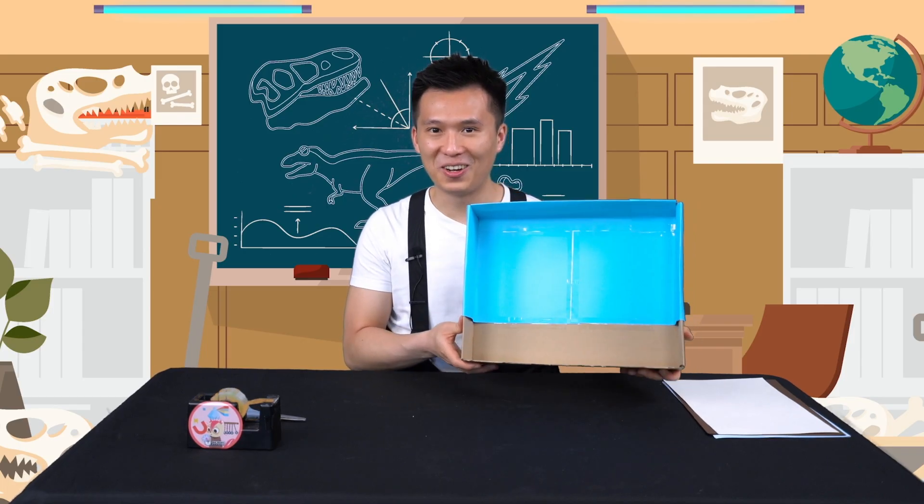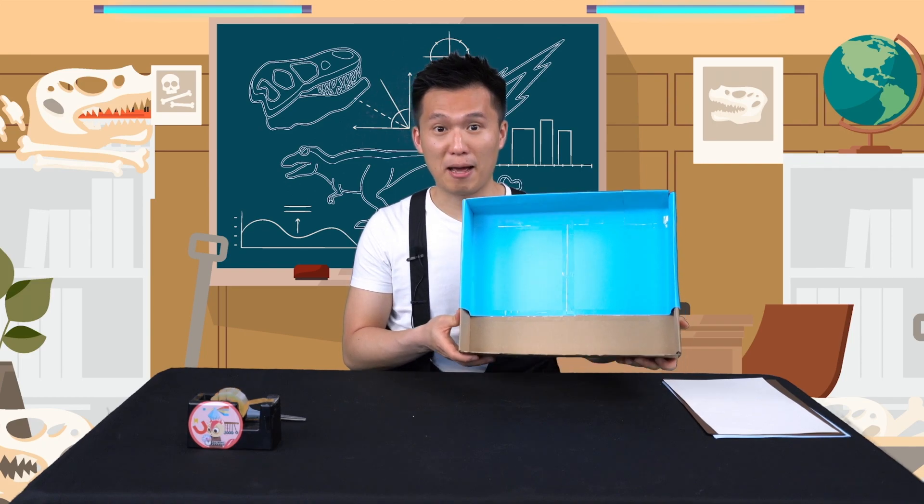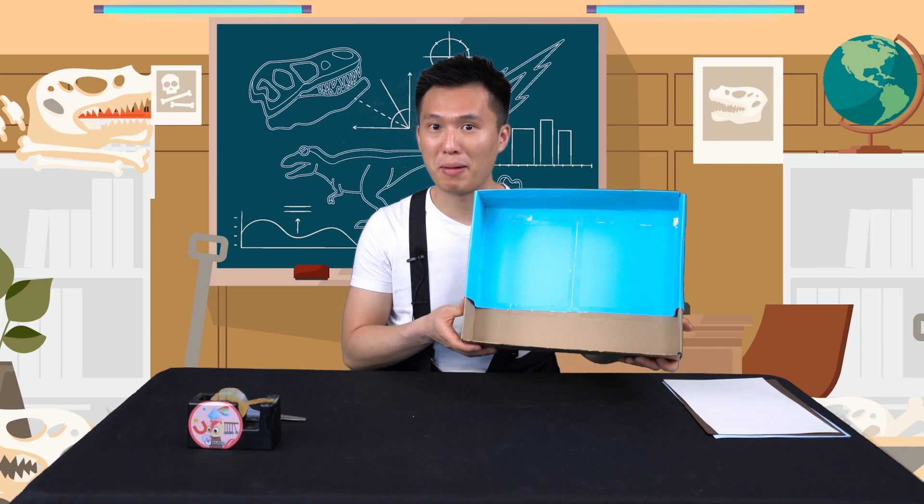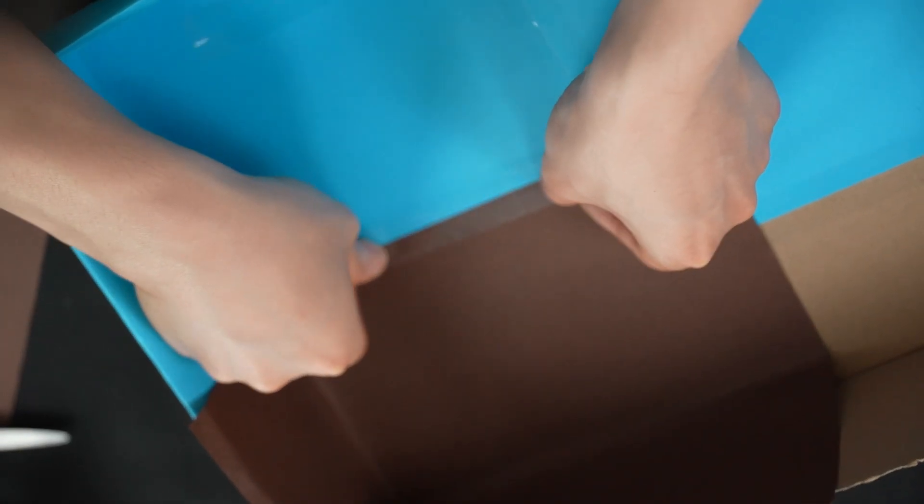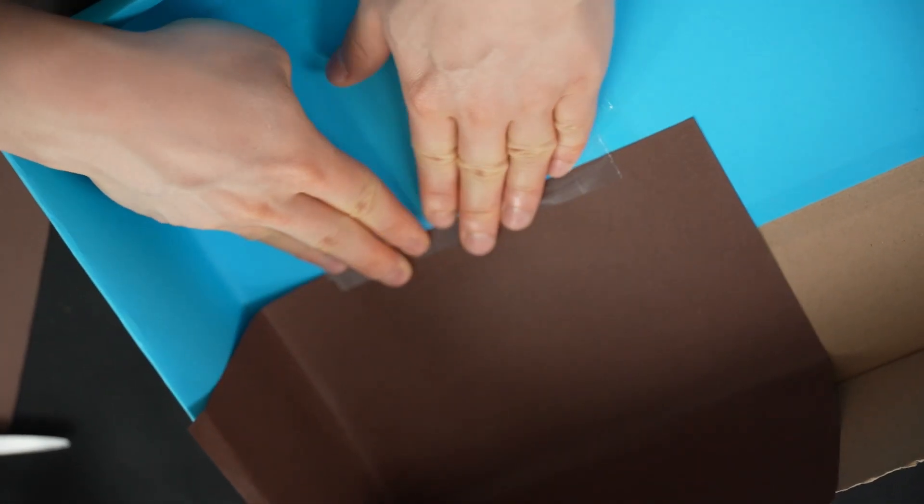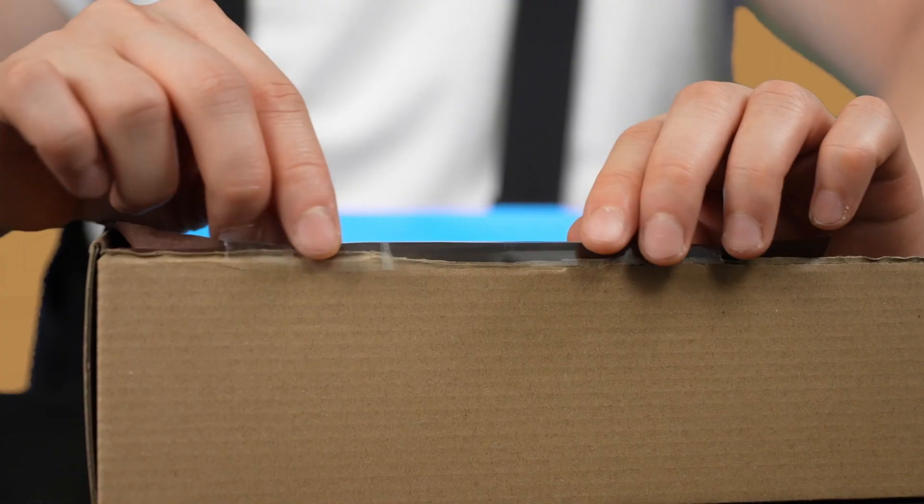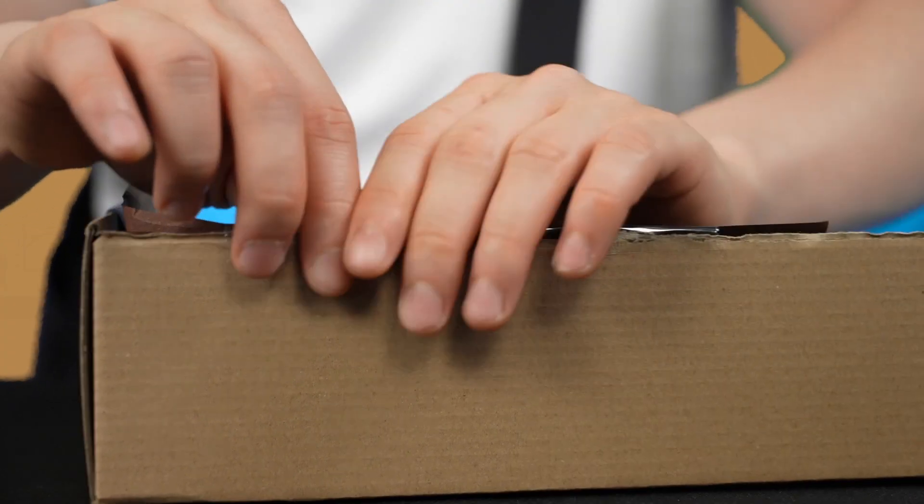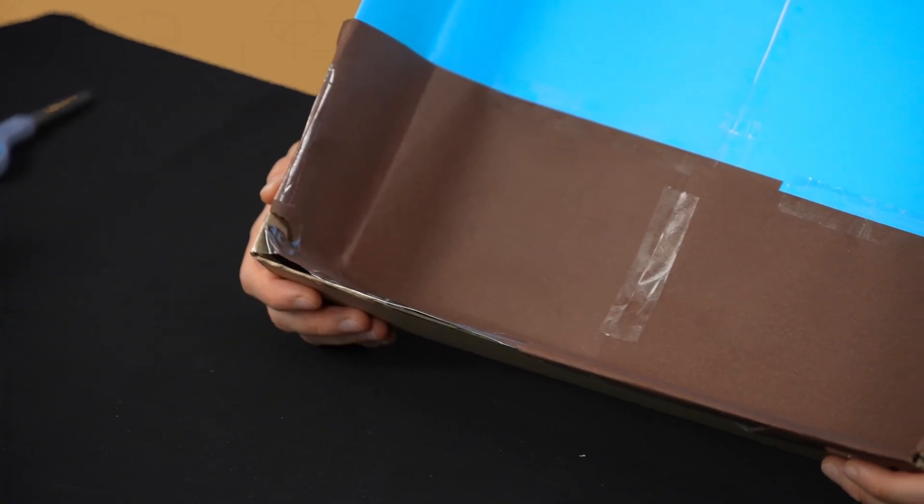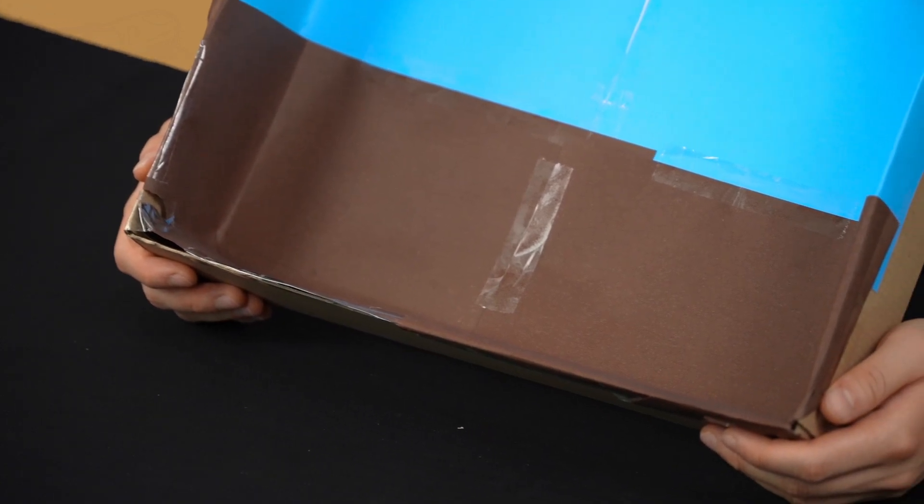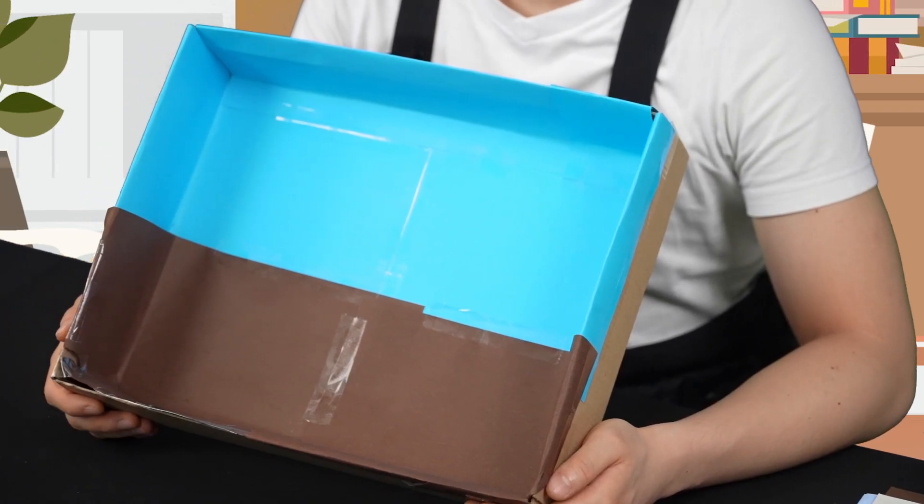This is how my sky looks. I'm now going to work on my ground. I'll be using brown craft paper to make the ground of my habitat. Repeat the same process as before and make sure to cover the box with craft paper.